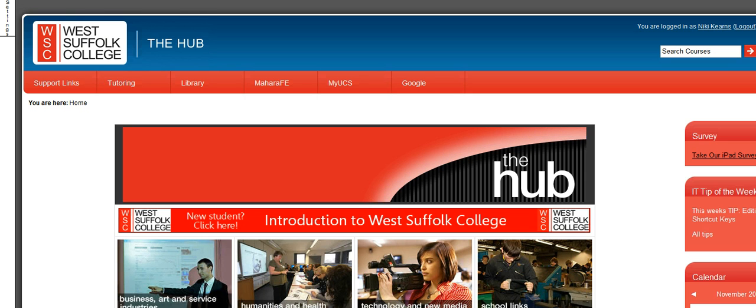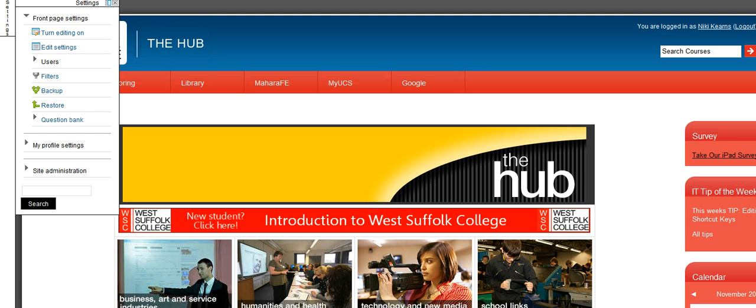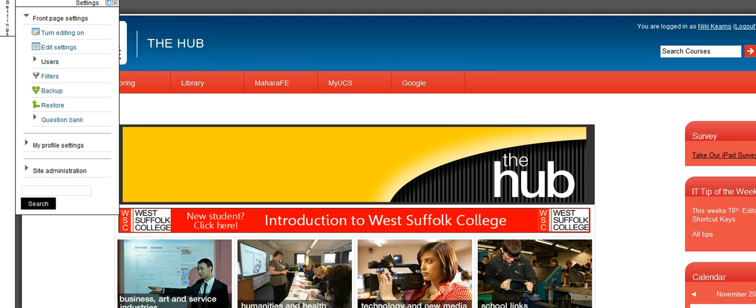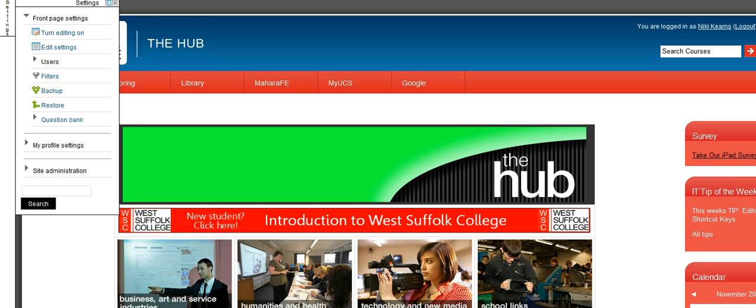Once you've done that, log in to the Hub as normal, and then on your top left, you'll find a settings menu, just as I'm showing you here. If it's not on the top left, you'll find it as a red block on the right-hand side with the heading settings.